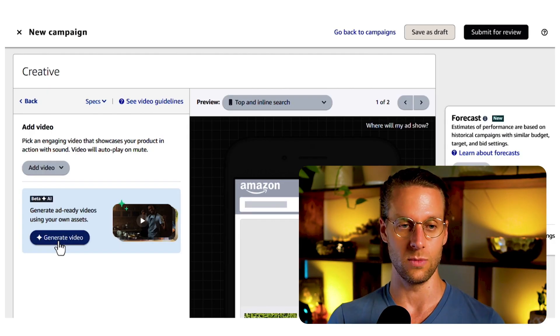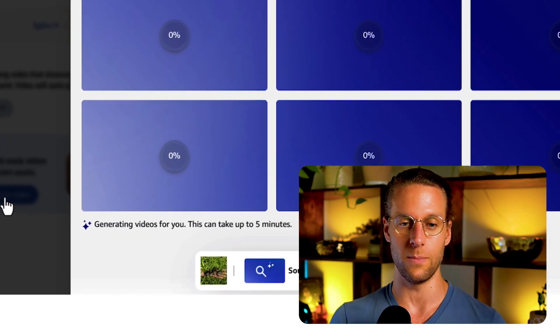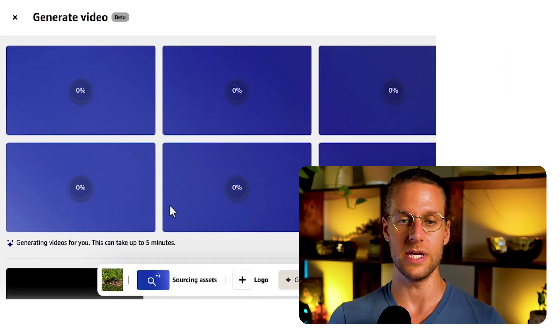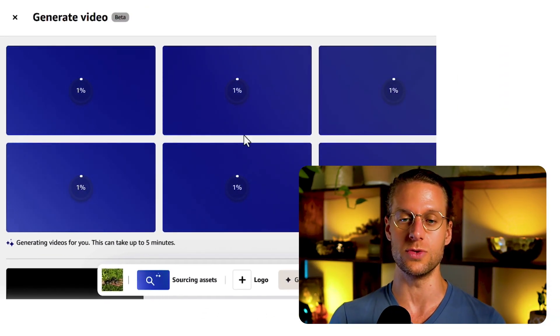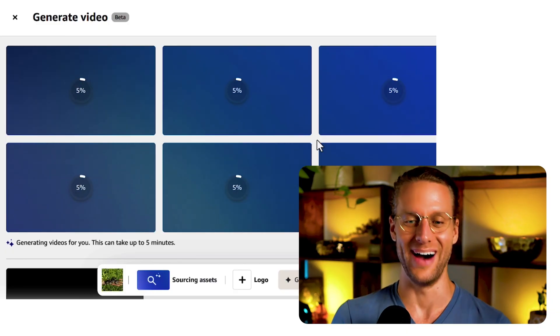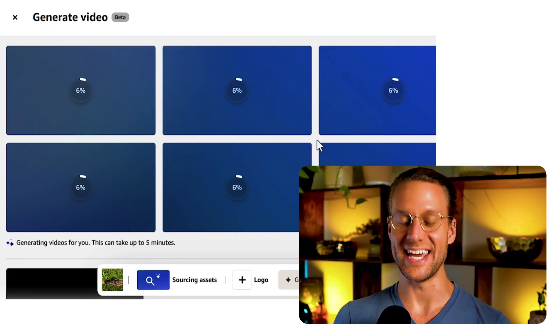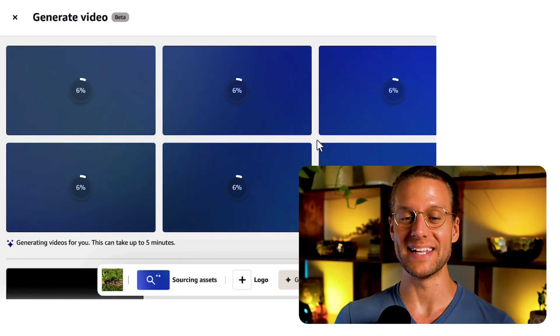So let's try it out. All you do is once you have a product selected, you click Generate Video and now it's going to start generating your videos. It's going to do six of them. It does six because they know that five are gonna suck.